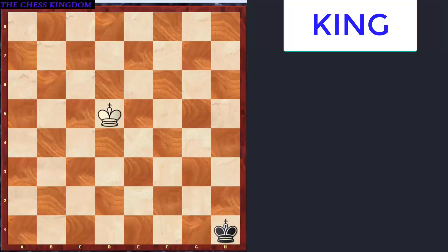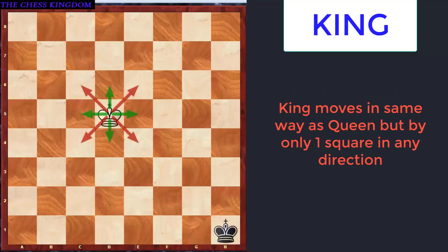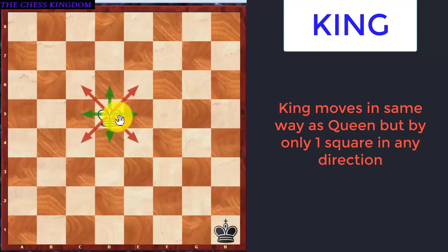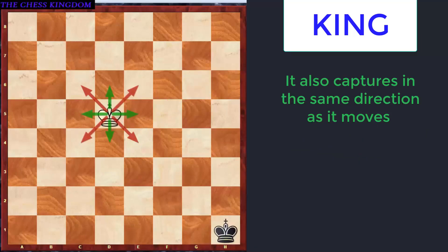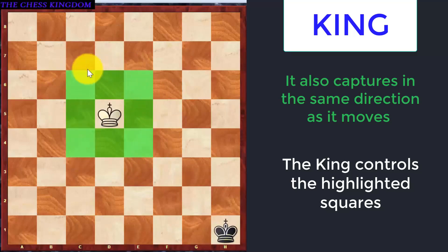The next piece which we will talk about is the King. The King is the most important piece on the chessboard because if the King gets captured, then the game is said to be lost. The King moves exactly in the same fashion as the Queen, but only limited to one single square. That means the King can move horizontally, vertically, and diagonally, as seen by the green and red colored arrows, but only a single square in any direction. It can also capture in the same direction as it moves, taking any opponent piece occupying the highlighted squares it controls.